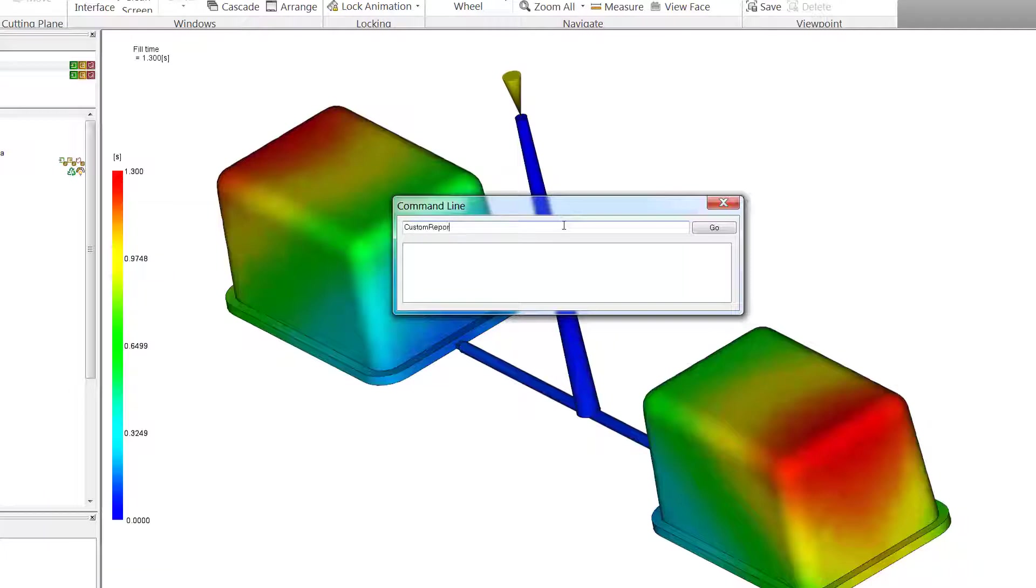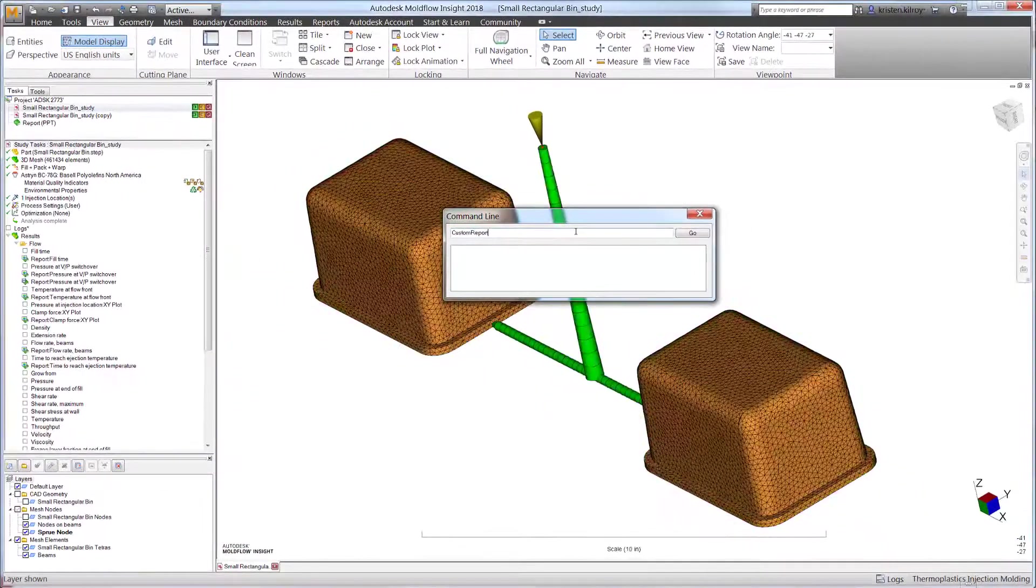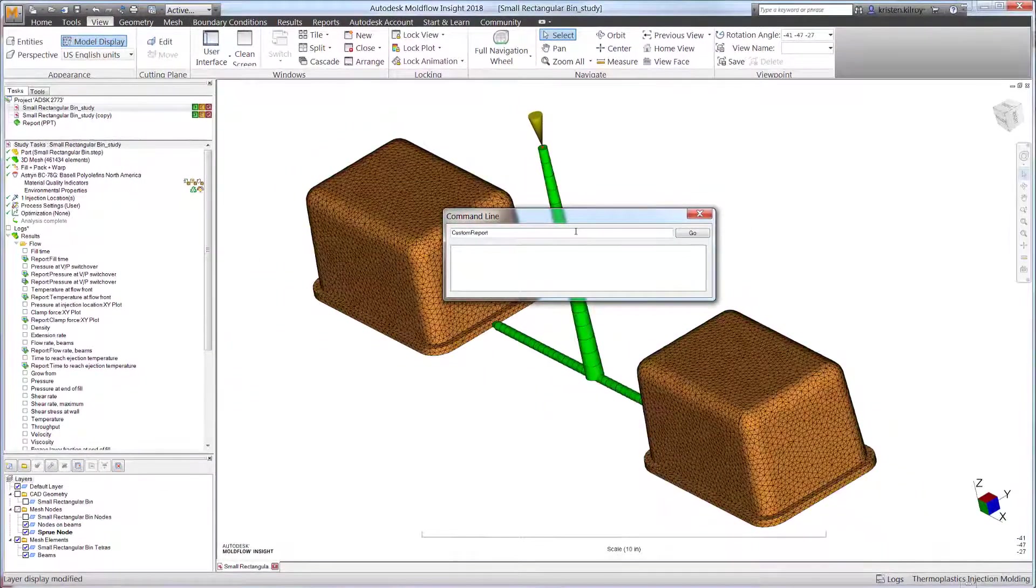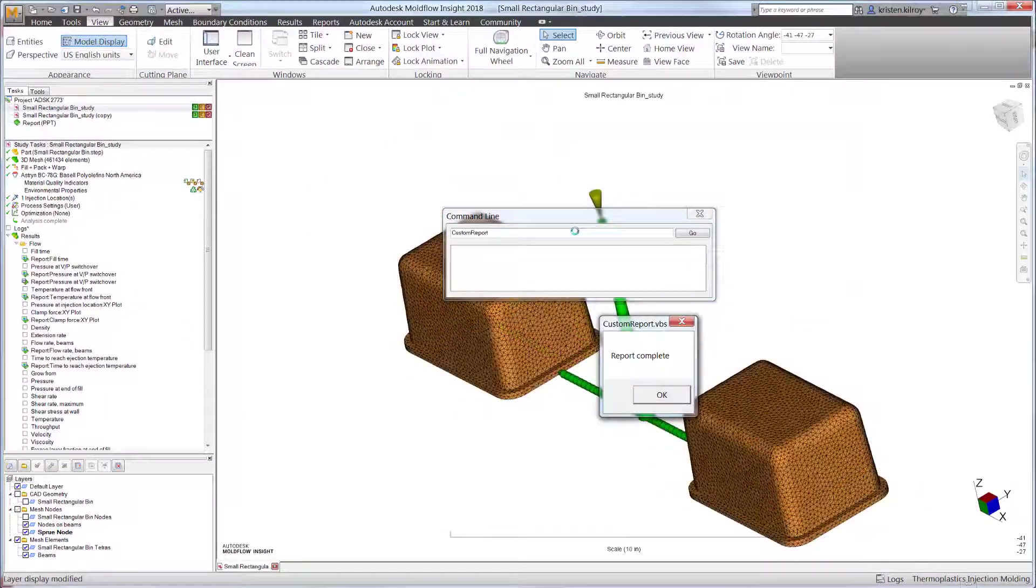To run the basic custom report script included in the installation, type in the Moldflow command prompt: customreport with no spaces.